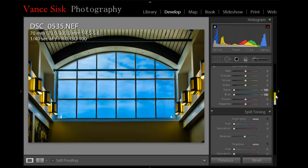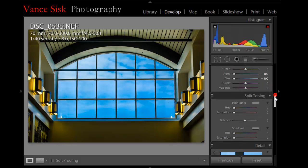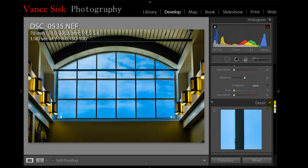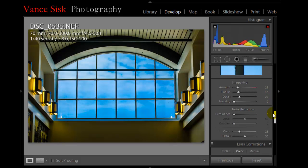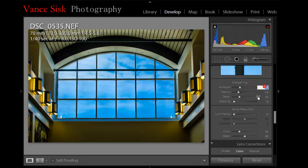Next thing you would do is we'll come down here to the sharpening. Just to increase the sharpening a little bit, about 40 would be sufficient on your image. I'll just use the keypad. It makes it a little bit easier, a little bit faster.